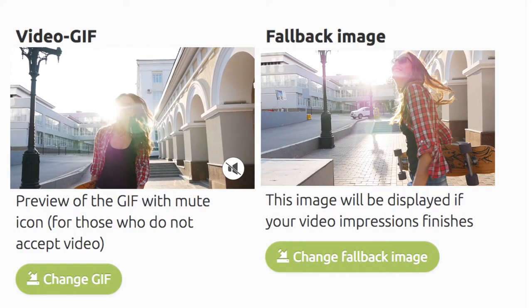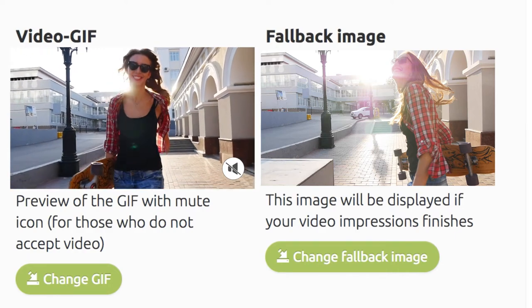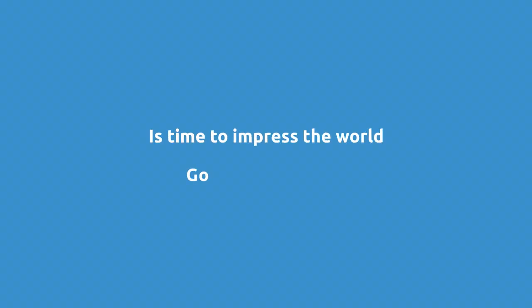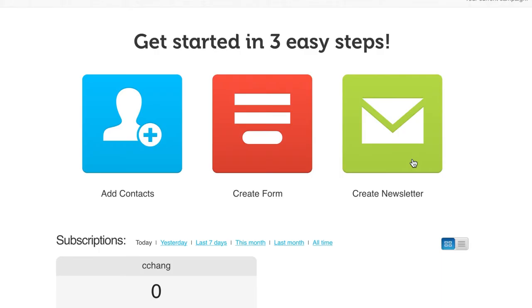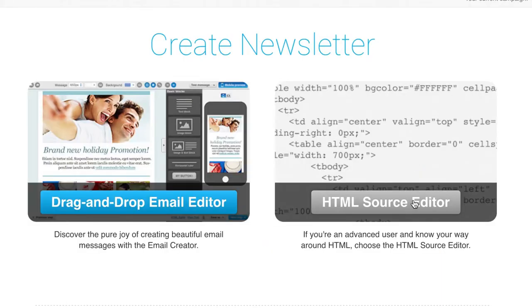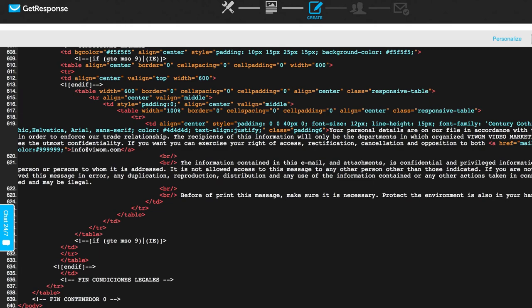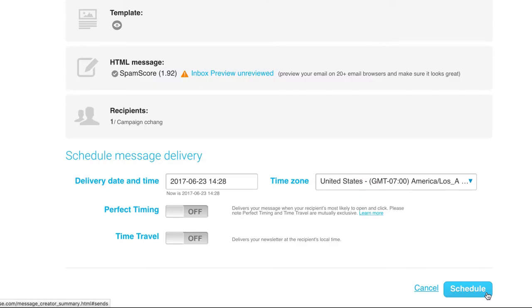More than 20 video formats and resolutions including animation GIFs and a fallback image have been generated. Make any last minute changes and click next. Then download your new HTML template. Now it's time to impress the world — go to GetResponse and send your video email. Download your new video email HTML from VWAM, paste your video email HTML code, and proceed as usual.